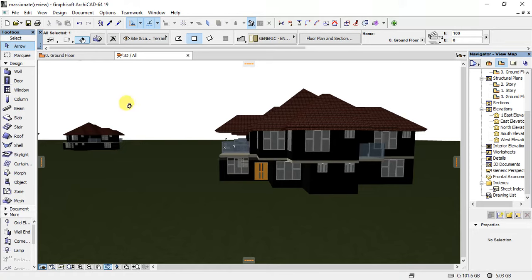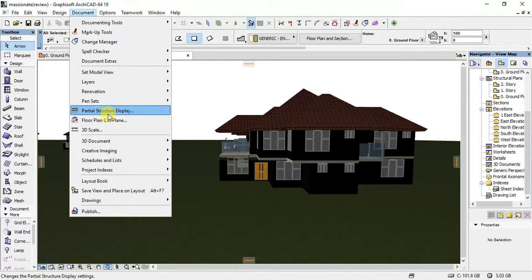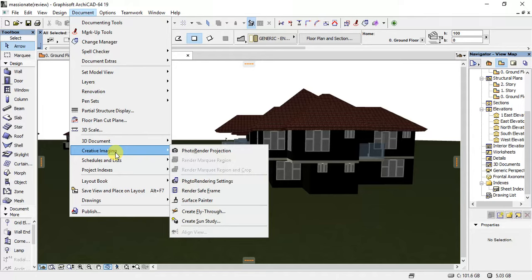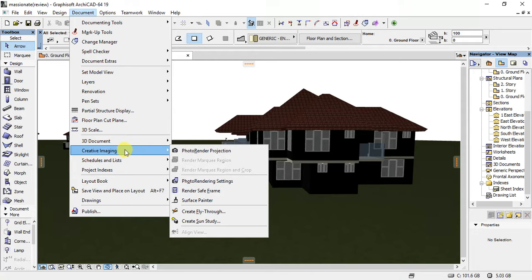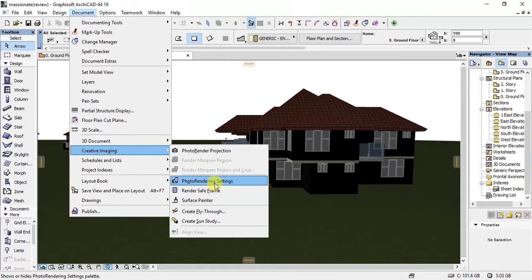You will now head to the documents option in the menu bar, and then you scroll down to creative imaging. When this pop-up menu appears, you select photo rendering settings.